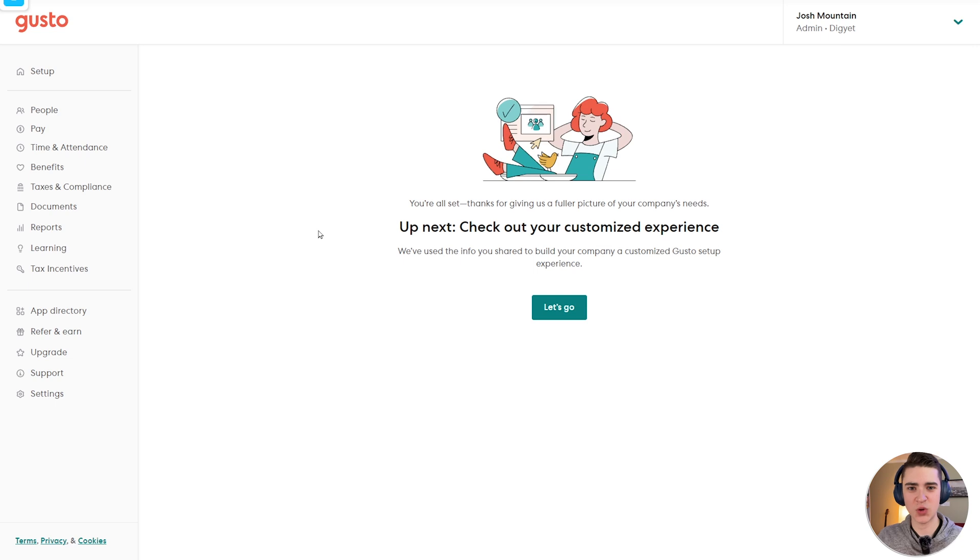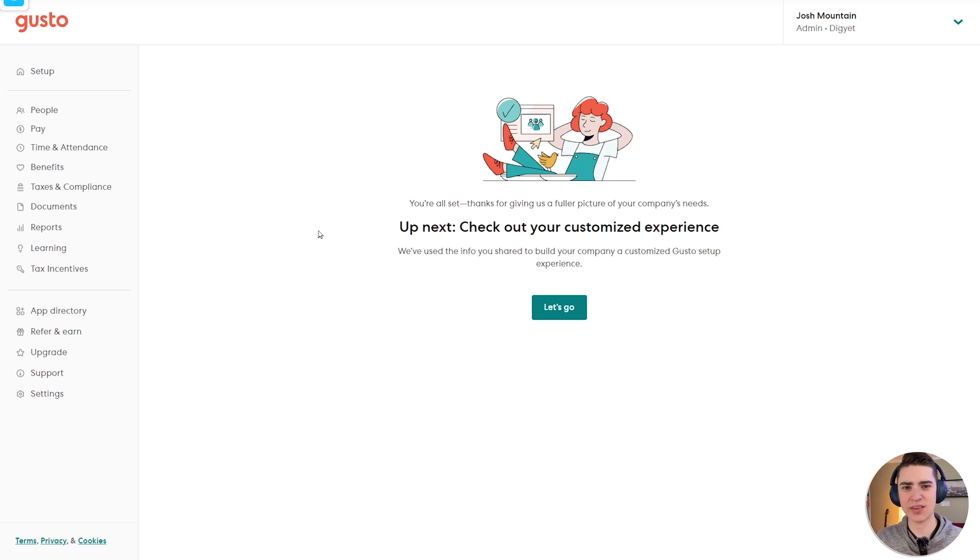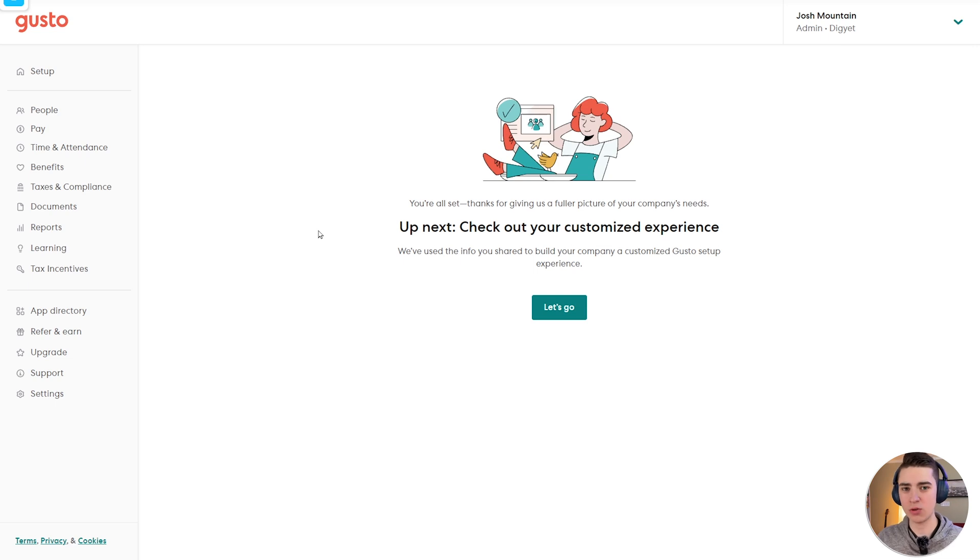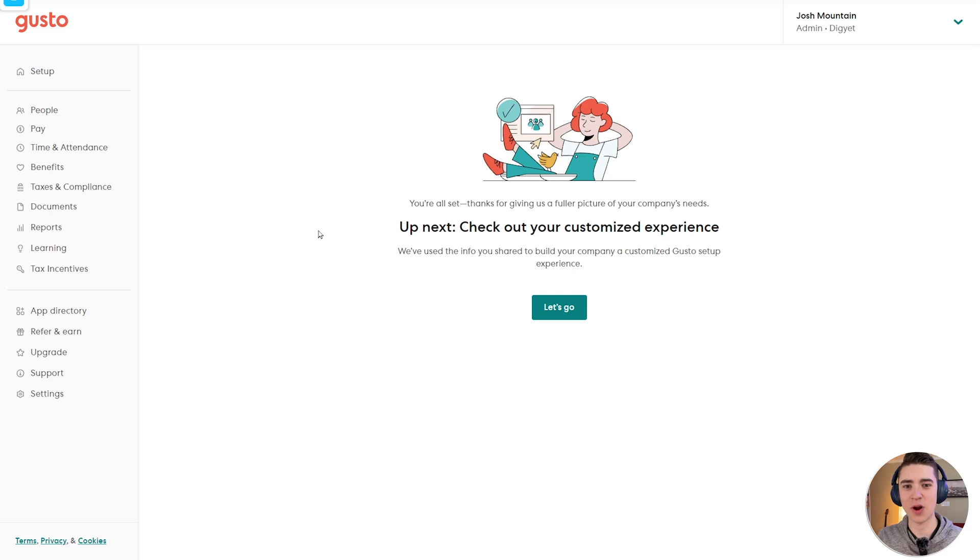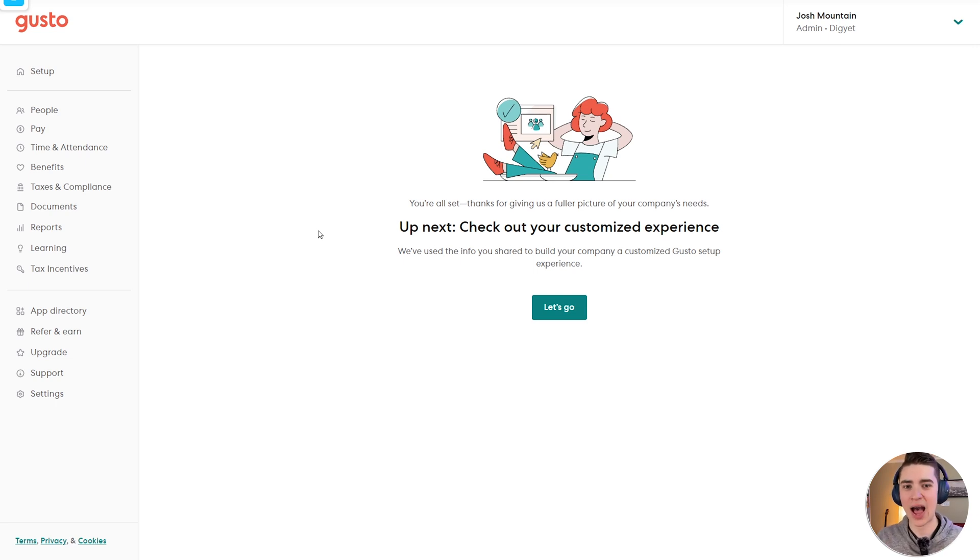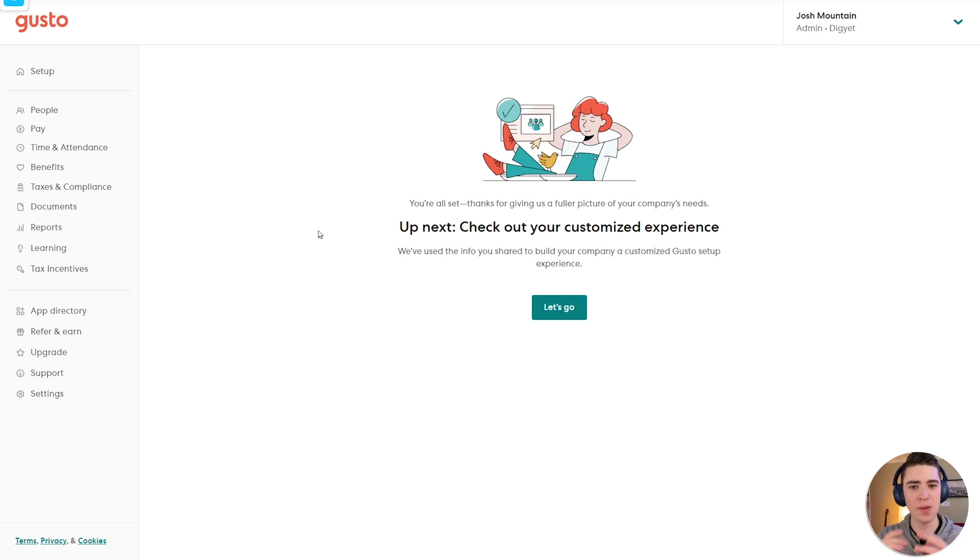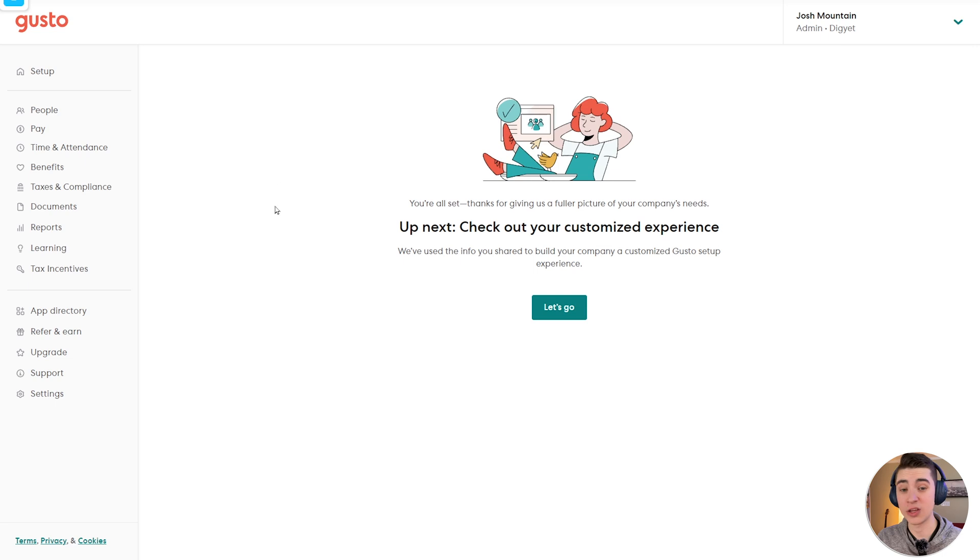Now, on your end, if you're not taken to a screen like this immediately, there may be a few more questions Gusto is going to ask you based on your specific circumstances, but you do have the option to skip all through those. If you have that information readily available on hand, I highly encourage you to fill it out. I want to give a complete and comprehensive guide, so I'm not answering any of the questions up front. So once we're on the screen here, let's hit let's go.